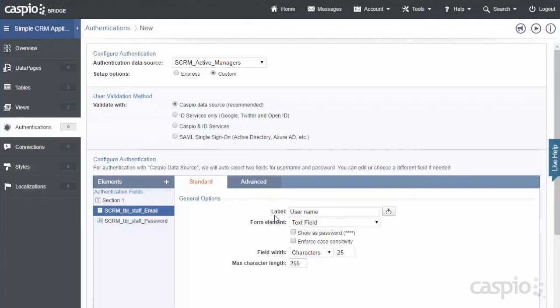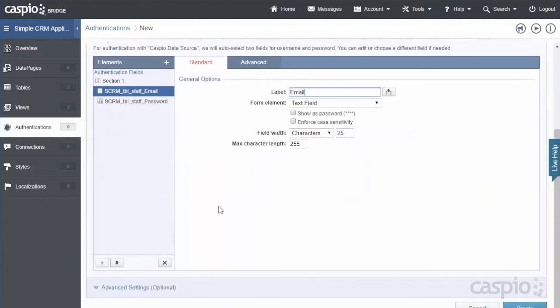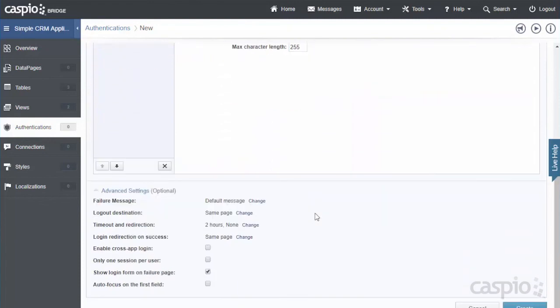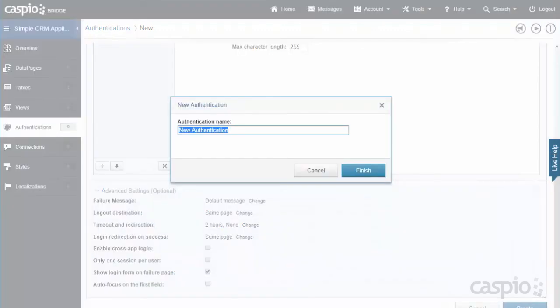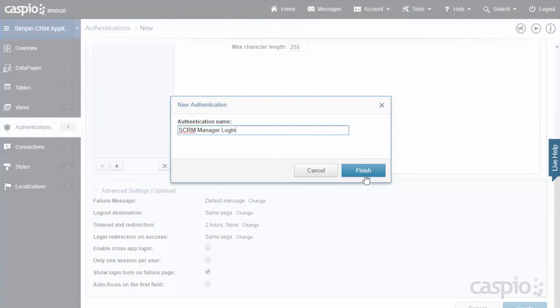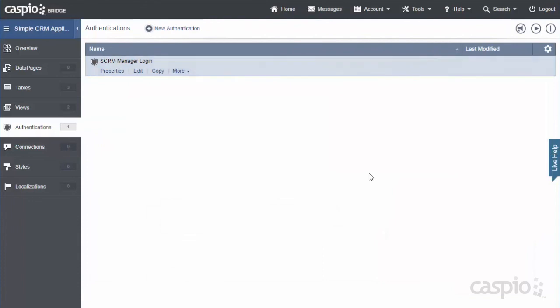I always like to rename my label for email instead of username to say email. Scroll down and expand the section for advanced settings. I recommend that you go through each one of these to see what it does. We're not going to spend any time on the video today. Because we don't have a need for it. So what I will do is simply click on create. And we're going to call this authentication or login screen SCRM manager login. So now we have this login screen that's only allowing John Doe to log in. Because it's built on the view that's filtering John's information.